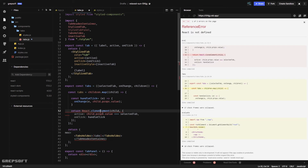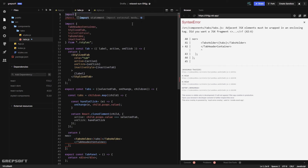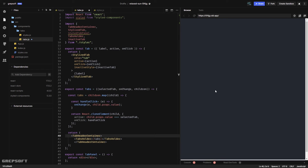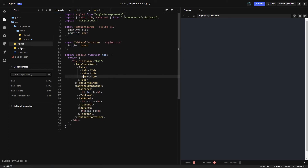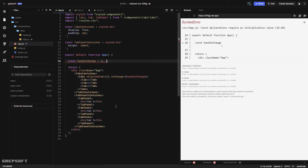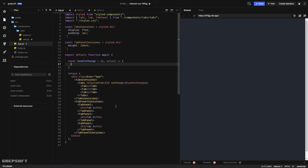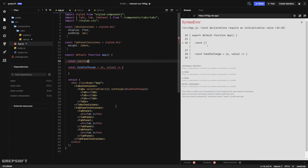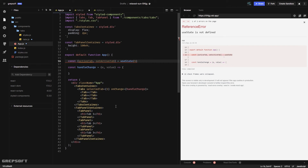Back in app.js, things aren't showing yet, so let's pass in some values. I'll pass selectedTab starting at one, and define a handleChange function that takes e and value. We need to keep this in state, so I'll use useState — const activeTab, setActiveTab — with an initial value of one. I need to import useState too.